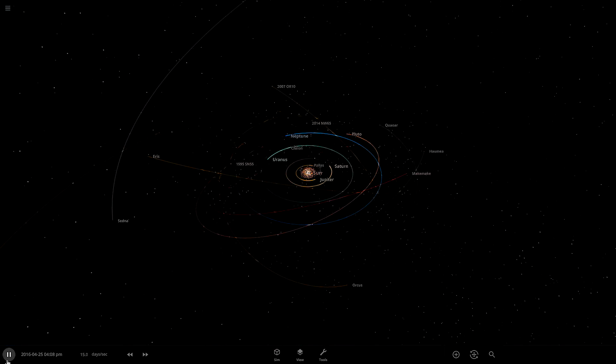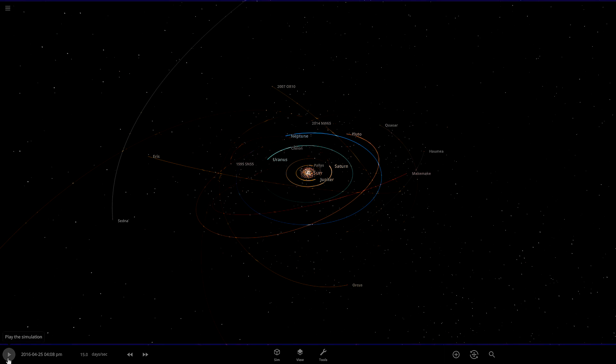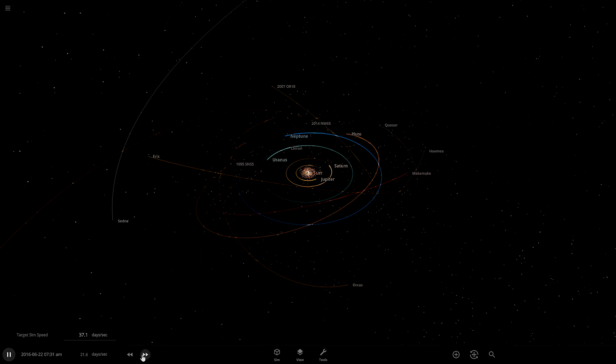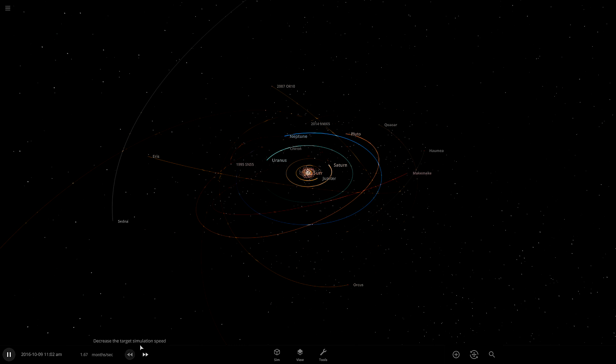So down here at the bottom left is the pause and play. This one rewinds, that one fast forwards. So this is how you're going to control all your time.